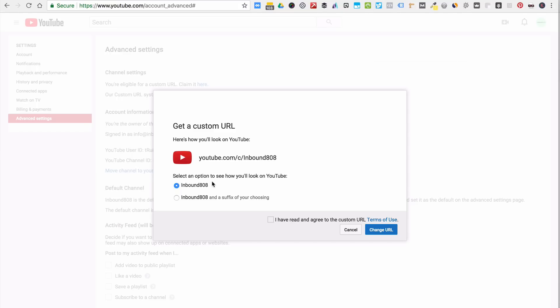Okay, so I want it to be this: youtube.com forward slash c dash inbound 808. You can even get there by the slash inbound 808. I'll show you in a second here. So I'm going to click, I have read the custom URL, and I'm going to change it to my brand.